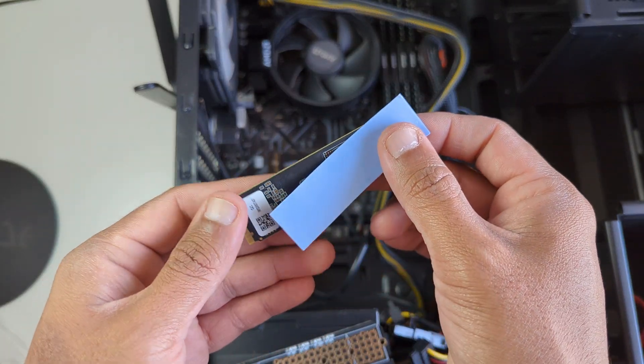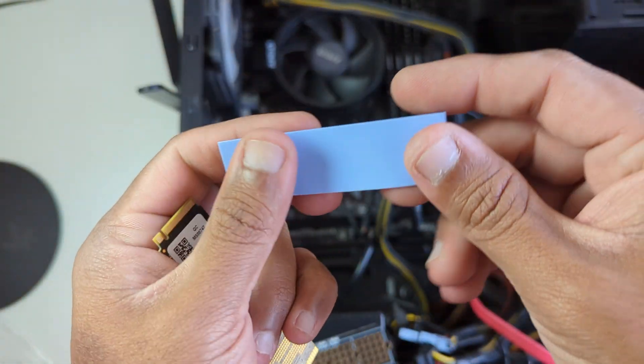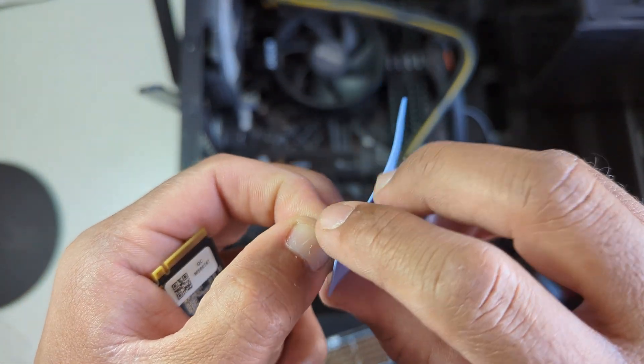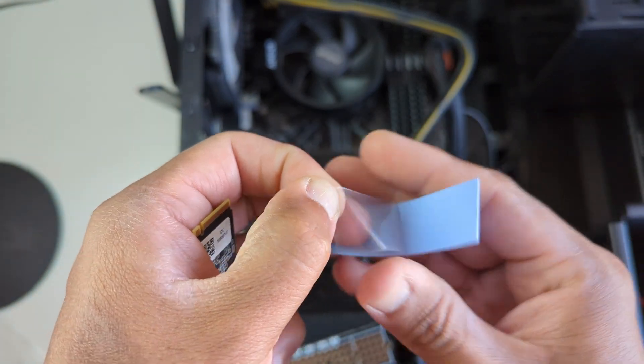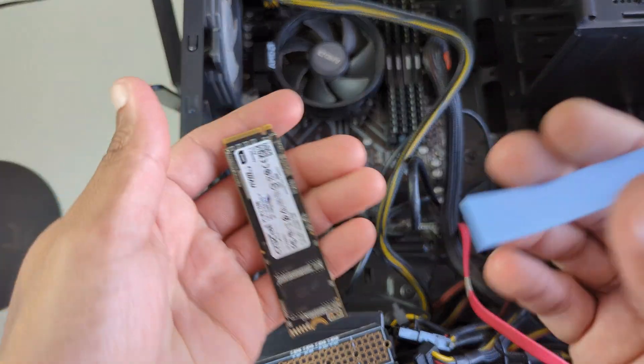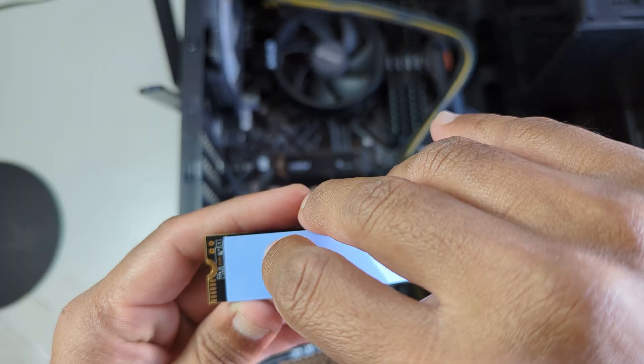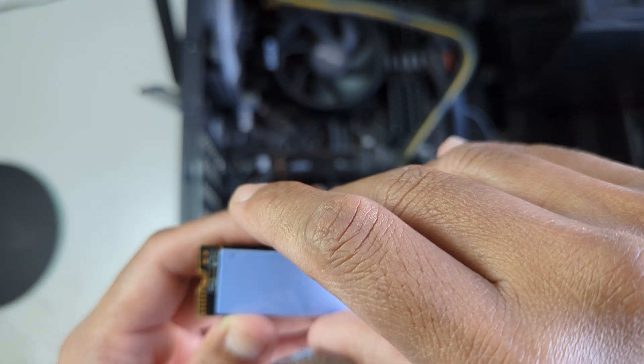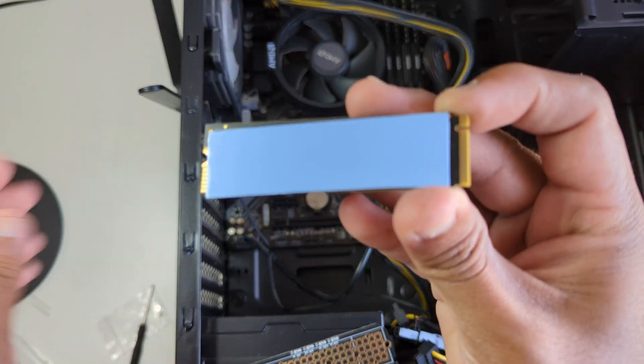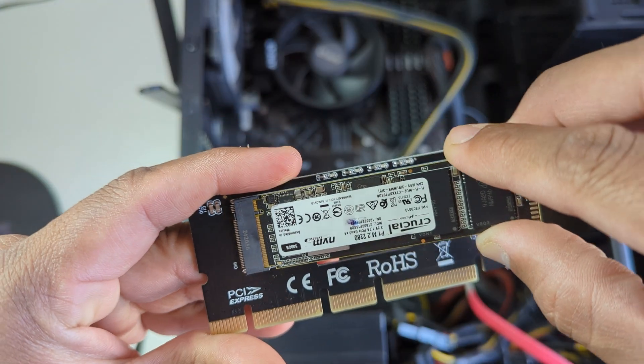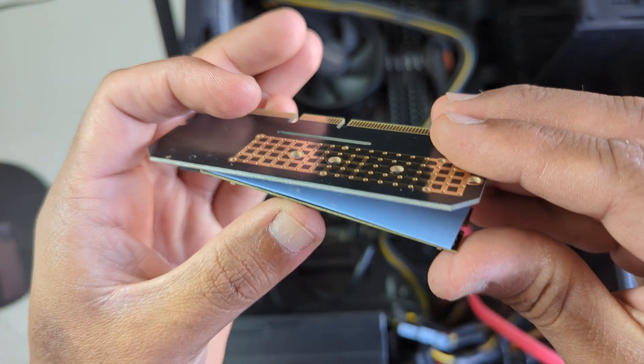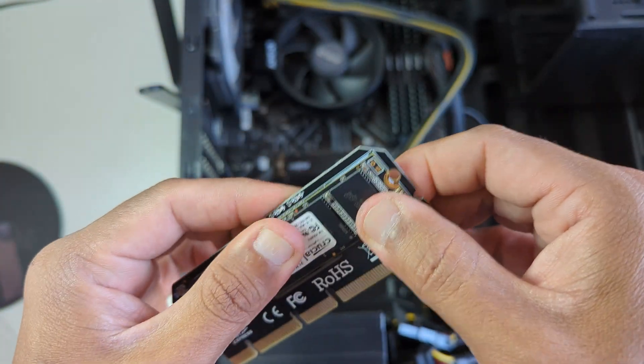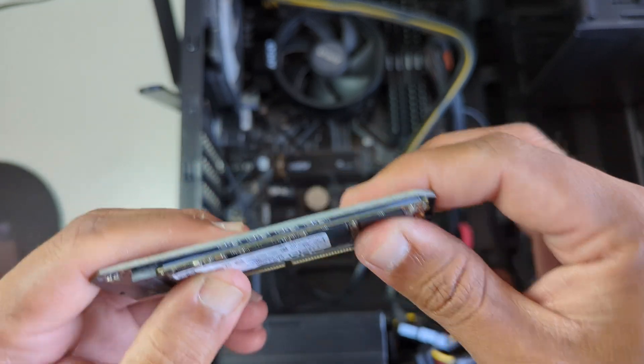What I'm going to do here is first stick the thermal insulation pad on the M.2 hard disk. This pad has plastic on both sides. One side you can take it off and stick it on the M.2 hard disk, then pull the remaining plastic off. Then we need to place this on the adapter and press it firmly so that this thermal pad sticks properly on the adapter.